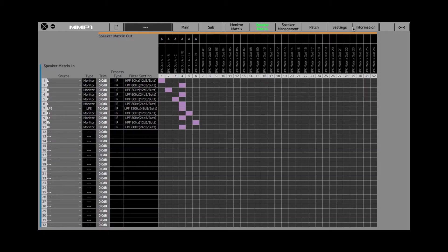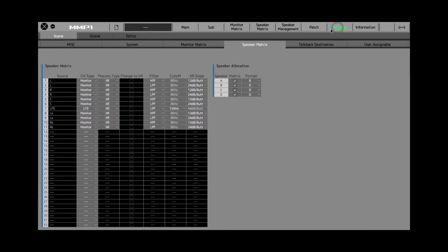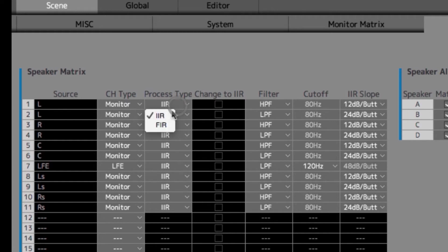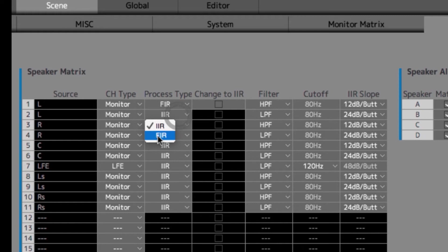If we go to the settings tab, and then underneath scene and the speaker matrix subpage, we have access to the process type for the filter. And here is where we can change these filters to FIR. So I'm going to go ahead and do that for all these channels.